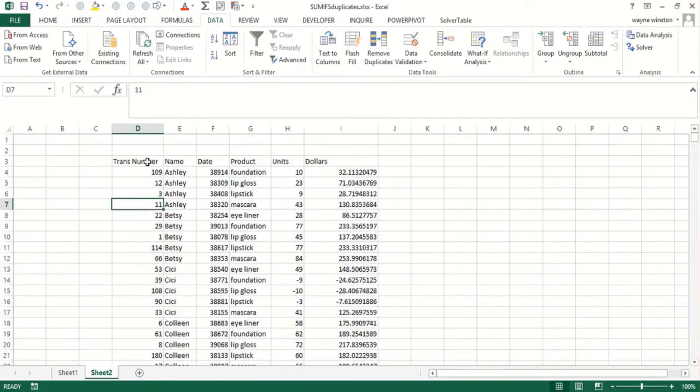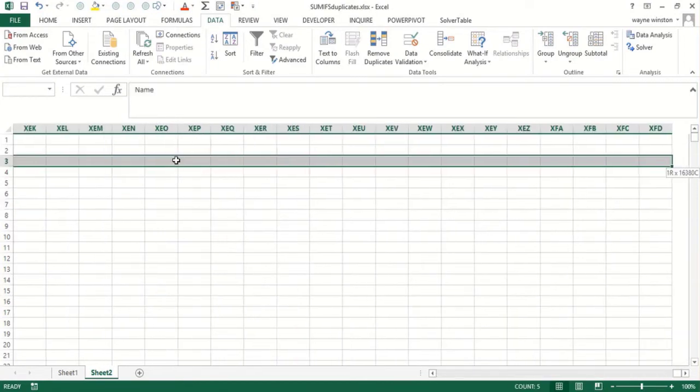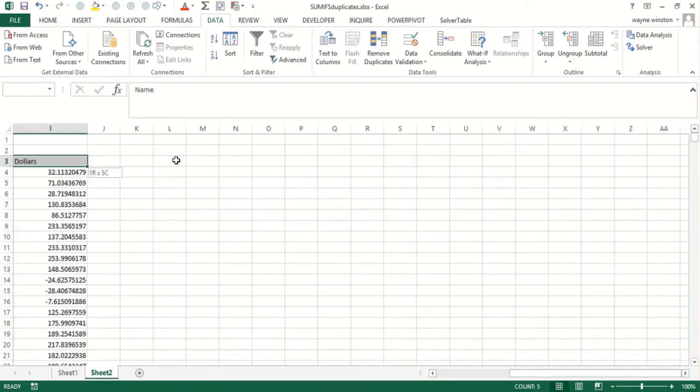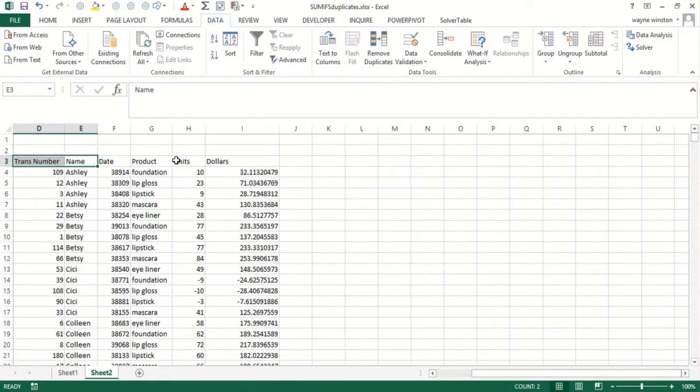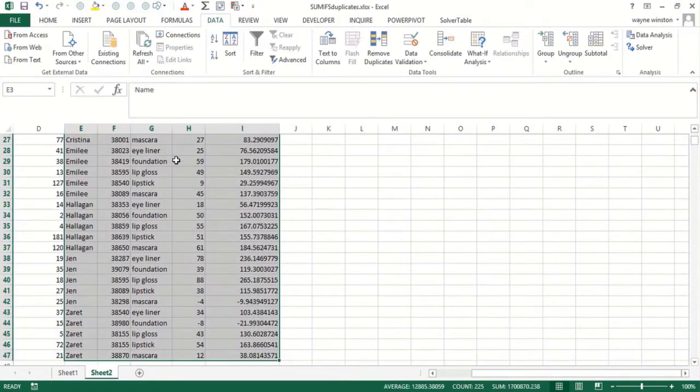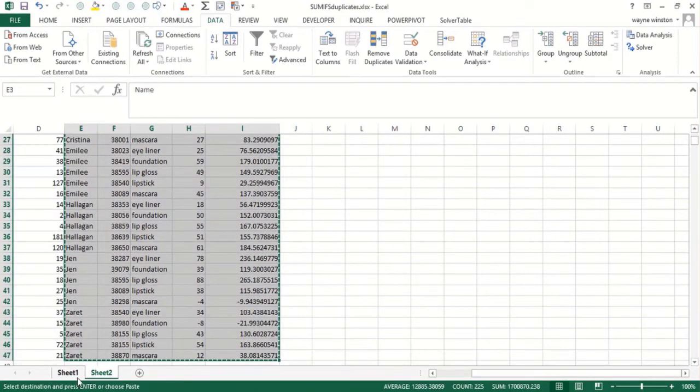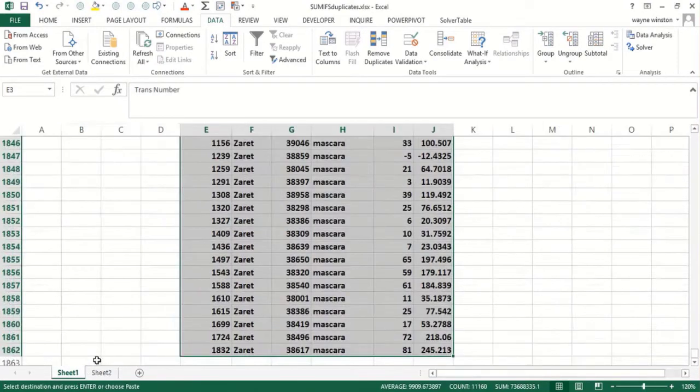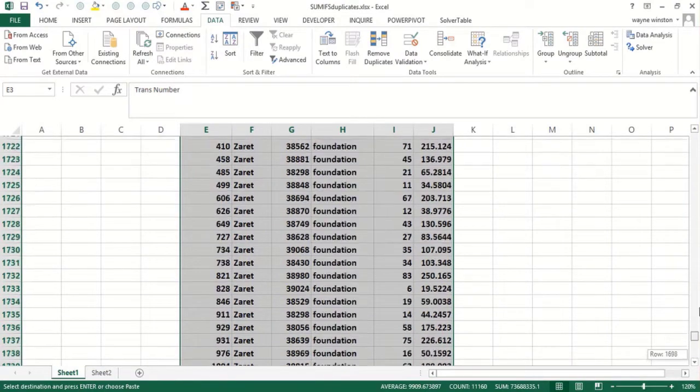All I've got to do is copy this stuff back here to the first worksheet.